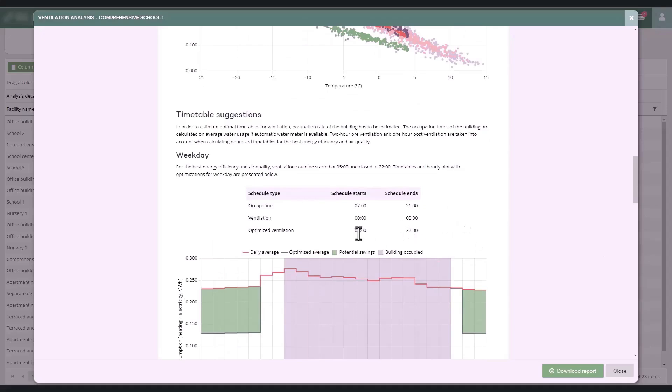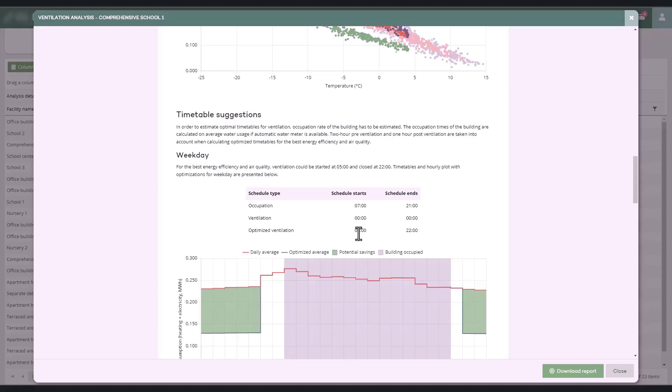Usage times are primarily identified from the building's hourly water consumption. The premise is that when there's no water consumption, there are no users in the building. A small continuous water consumption is allowed so that facilities with, for instance, minor water leaks are not automatically excluded from potential saving opportunities.